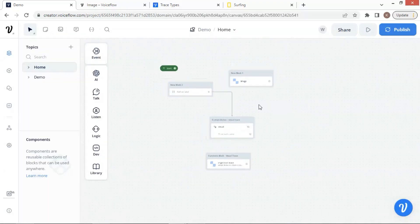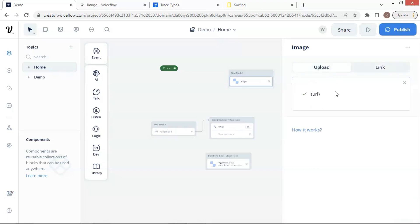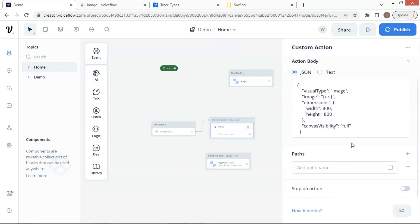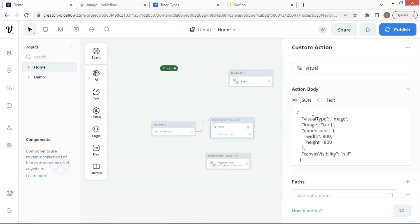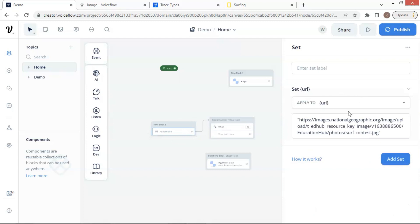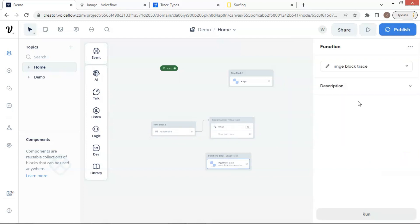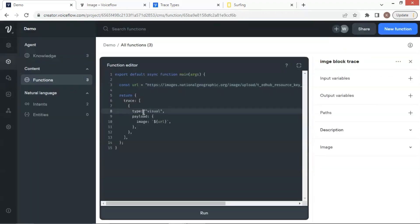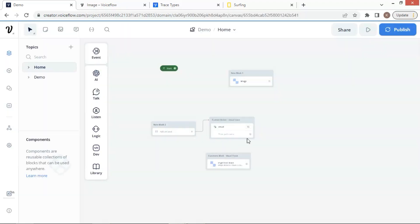In summary, we can use an image block to display images to the user. We can either upload the image from the computer or place the URL of the image in the link box. Further, we can store the URL in a variable. We also have shown how to use a custom action block to act as an image block by placing the trace in the custom action block. We use a variable to save the URL of the image, which gives the bot big flexibility. We can set the value of the variable using a set block. The last part is to use a functions block to render a function, which simply returns the visual trace to display an image. This can be very useful in some scenarios. These three methods to display images are very useful, and you can use them as desired.